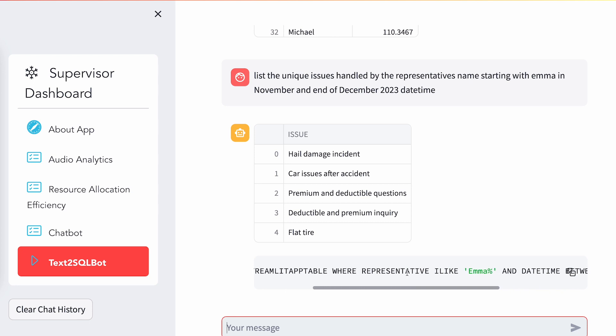We have even used Cortex functions on top of the SQL queries generated by the large language model to correct certain operators — in this case, ILIKE is appropriate for case insensitivity. So we ask the Cortex LLM to correct queries wherever it finds LIKE, because we want our predicate clause or search to be case insensitive.